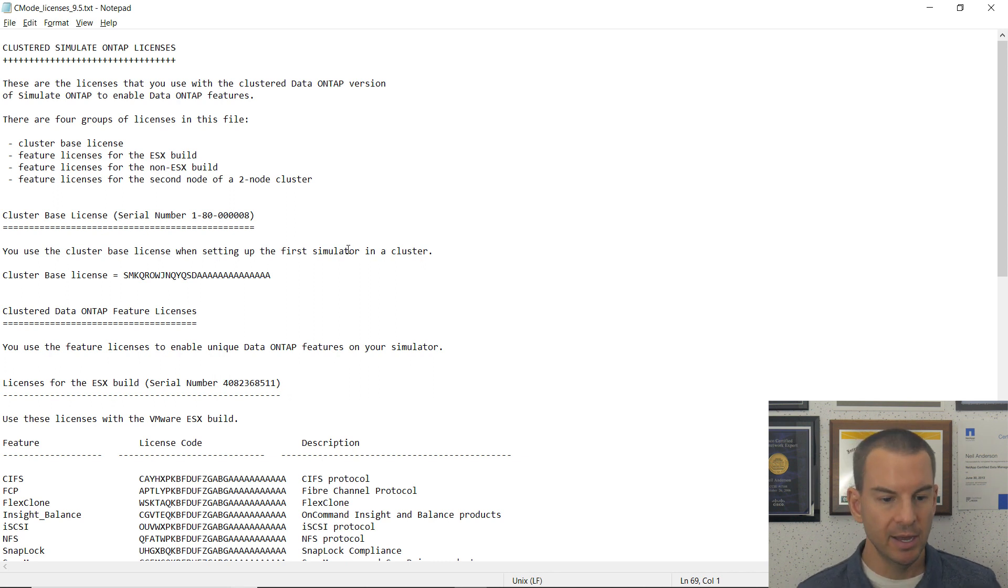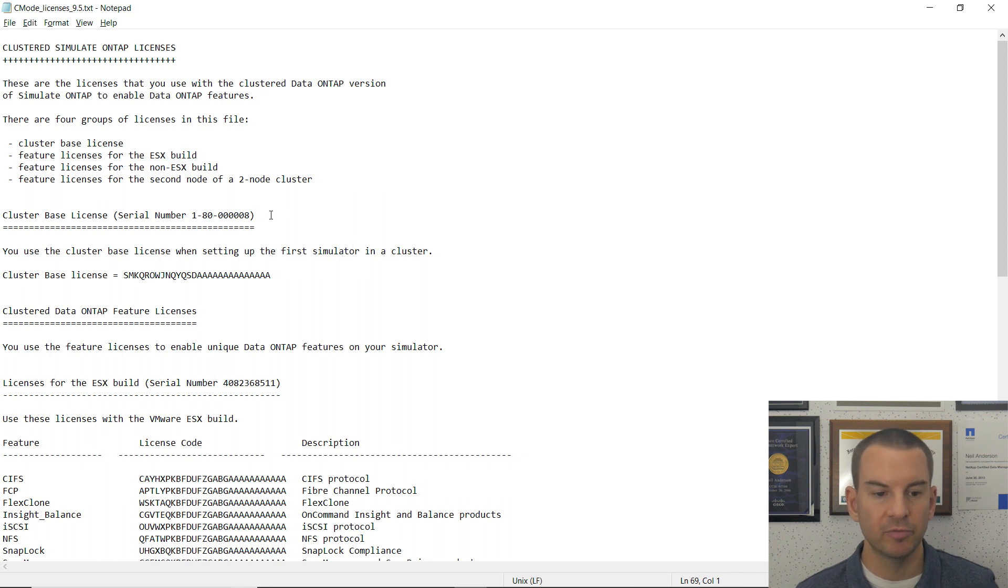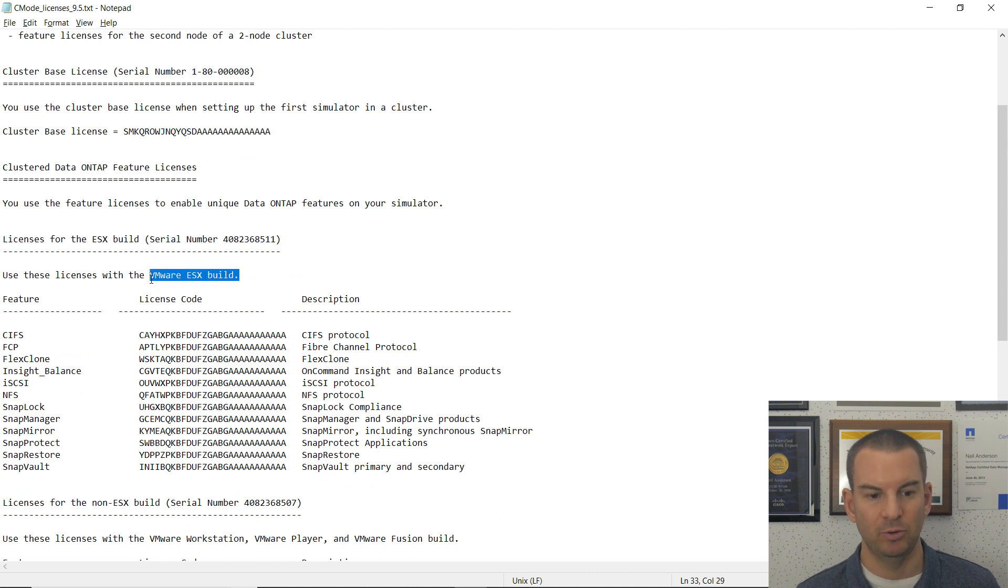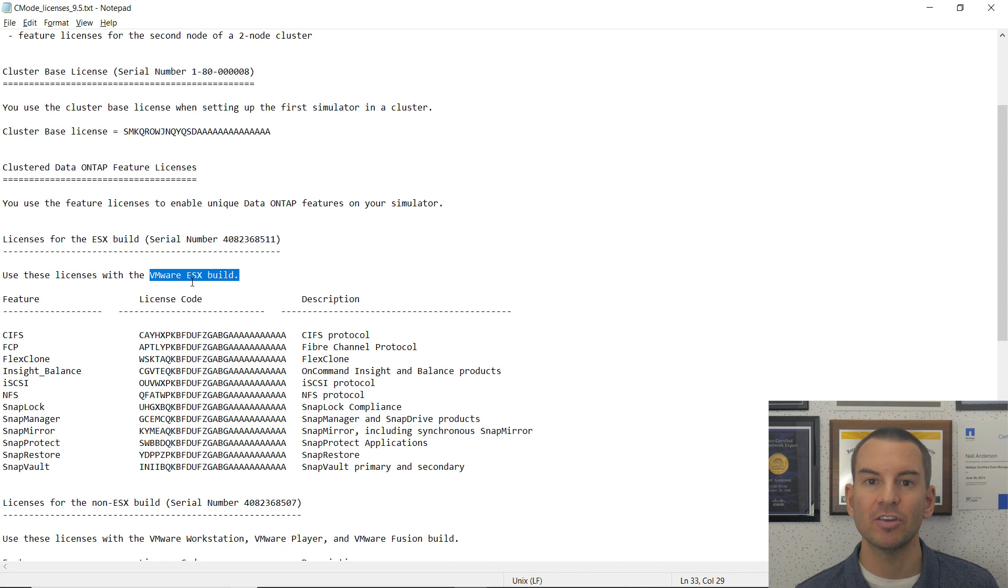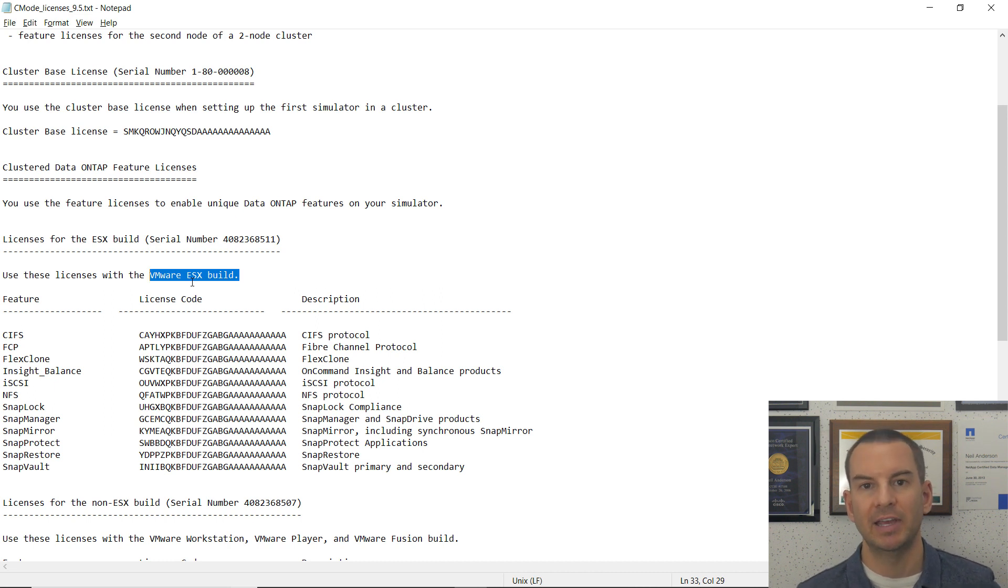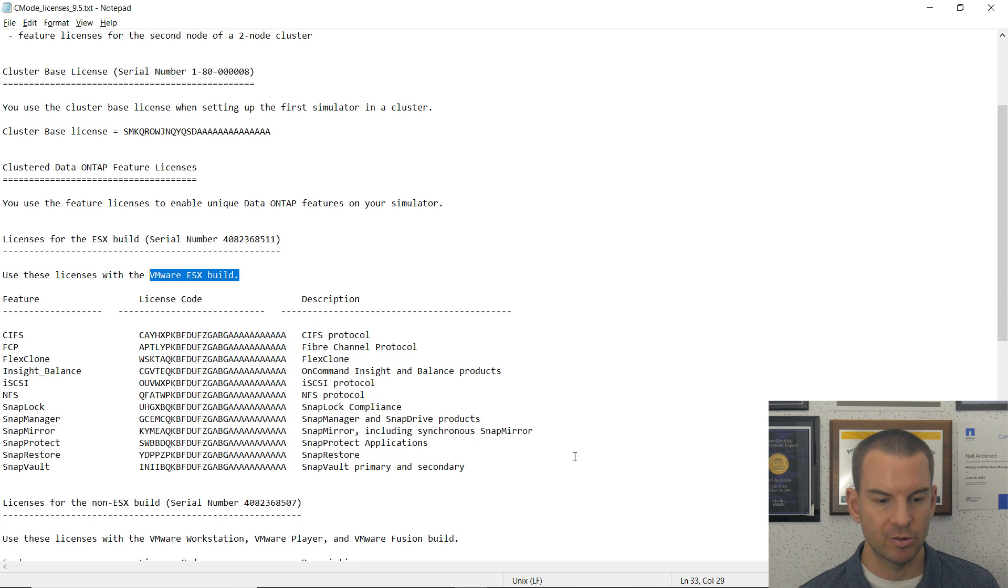So this is important when you are working with a simulator. Do not use these licenses here for the ESX build because the ESX build uses a different serial number and they're not going to work when you're running the simulator in VMware Workstation.